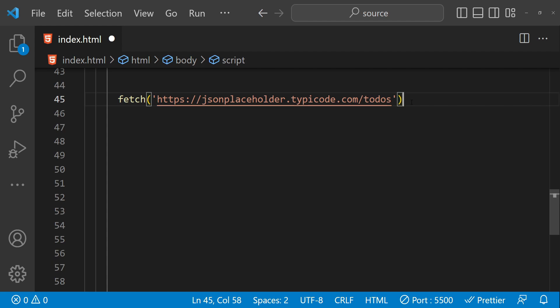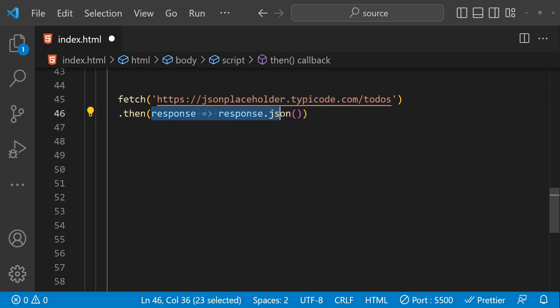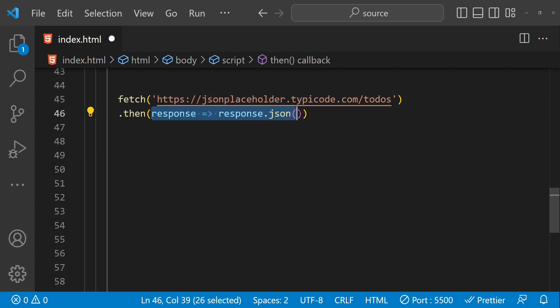This command when executed is going to return a promise, because it is a network request it will take a while for the response to return. When the promise is resolved, we will get the response. To handle the promise, we chain a then function — when the promise is returned successfully, the callback provided as an argument to then will be called. In the first promise we are going to get the response.